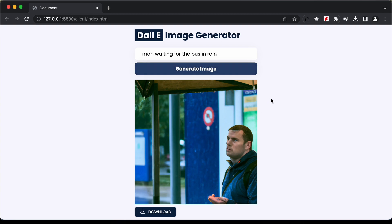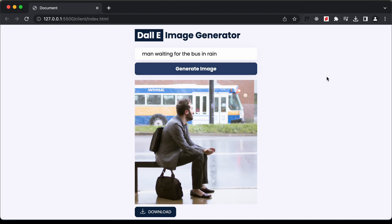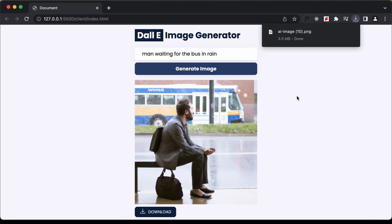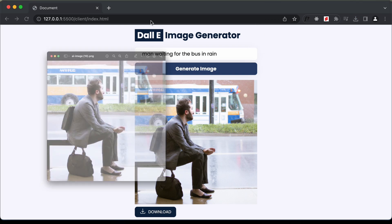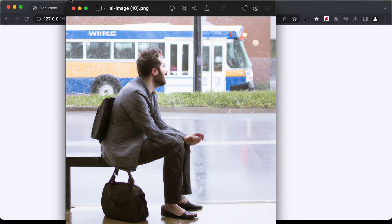If you want to create another image you can just click the generate image button once more and now we have a different image. If you want to download this image you can click the download button, and we can see that the image is indeed downloaded.